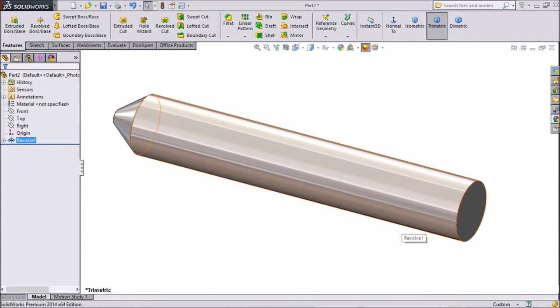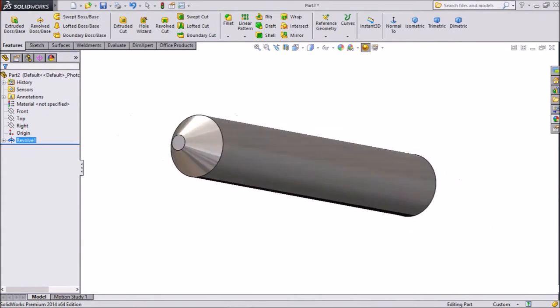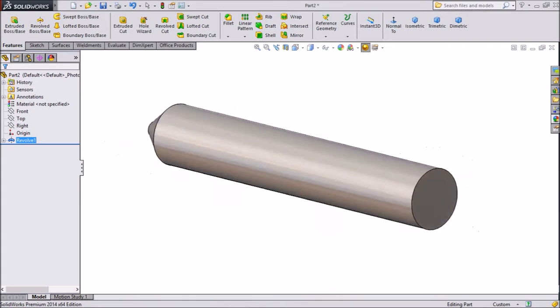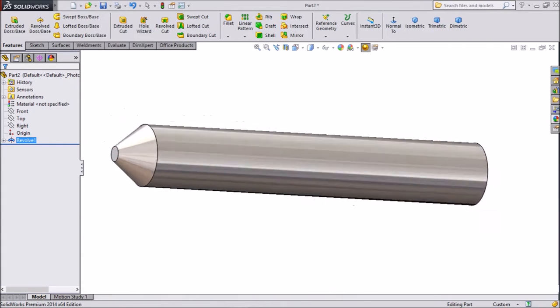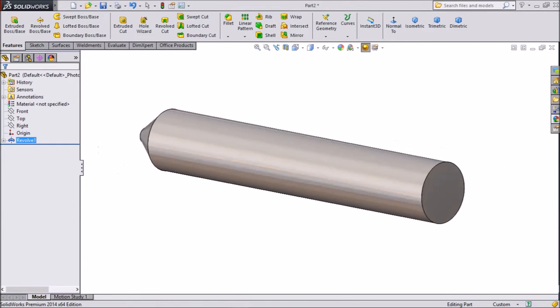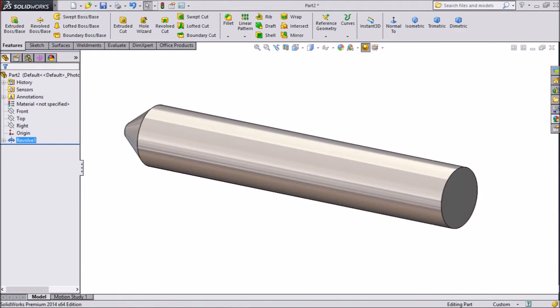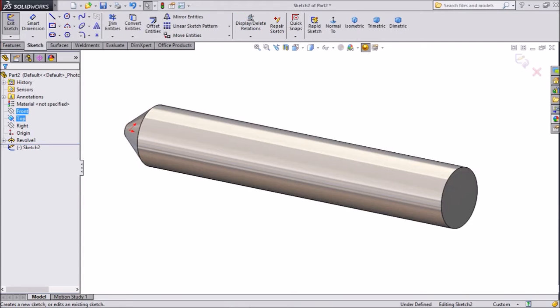Now our thread body is created. Choose the top plane, click sketch, and click normal to view.